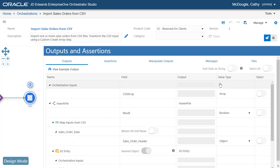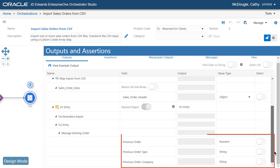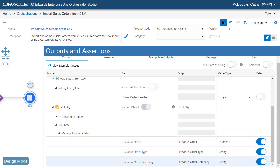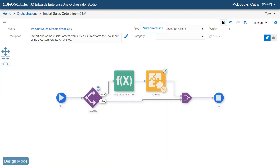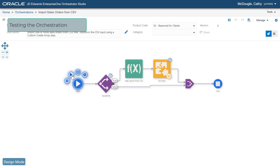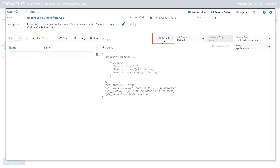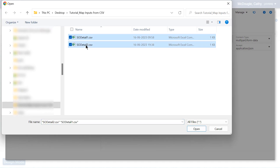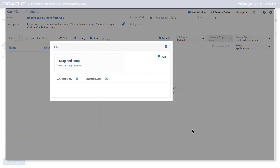Enable the select option for PreviousOrder, PreviousOrderType, and PreviousOrderCompany output values. Now let's test this orchestration. Click the Files button — note that this button is available for orchestrations that have file inputs defined. In the Files window, browse and select or drag and drop the CSV files created earlier in this tutorial, then click Run.